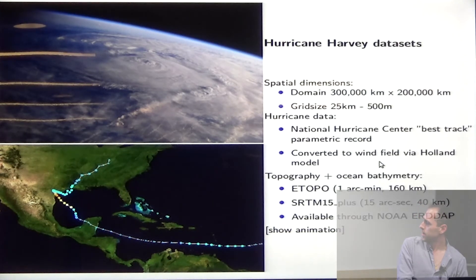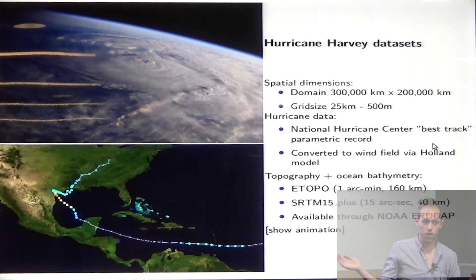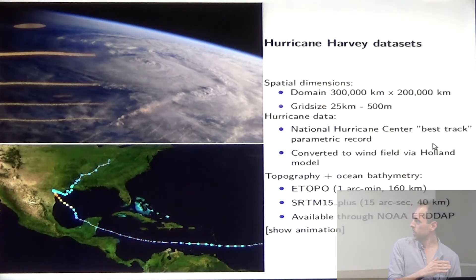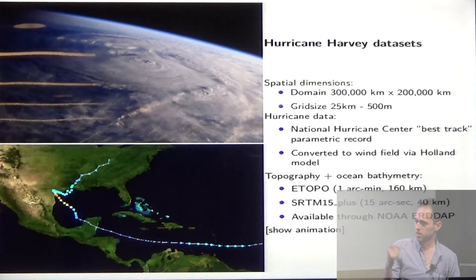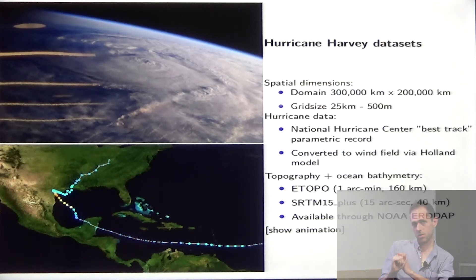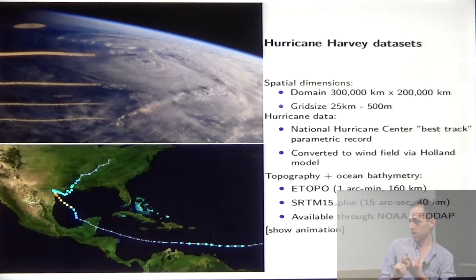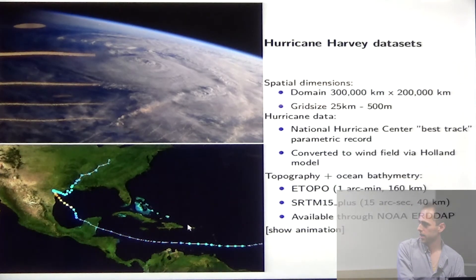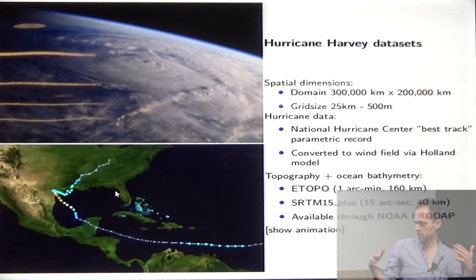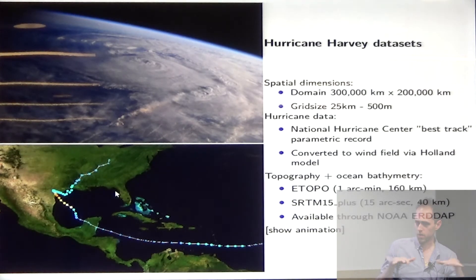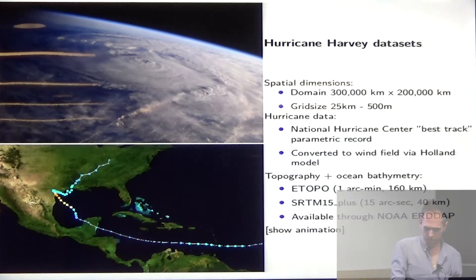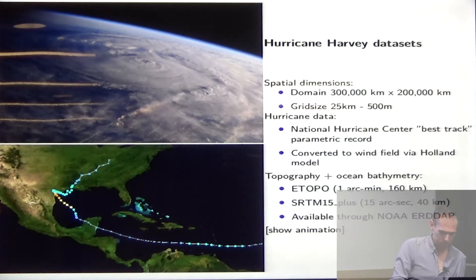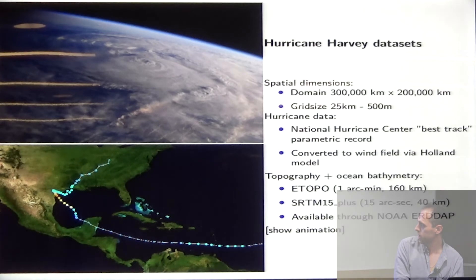The National Hurricane Center publishes what's called the best track record for all hurricanes that have passed through. It's a parametric thing — it just shows how strong the winds are, how big it is, a few parameters along the track and where it's located. From that, it can be converted through a simplified model that looks like a parametric hurricane profile.